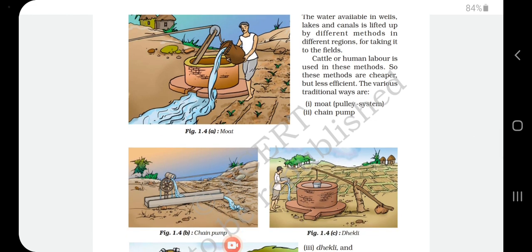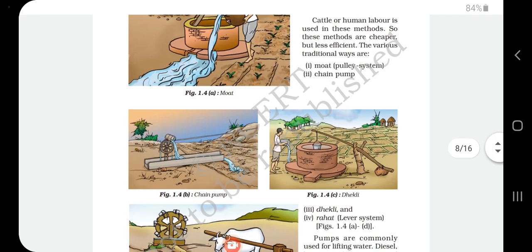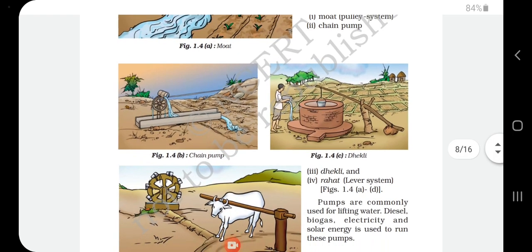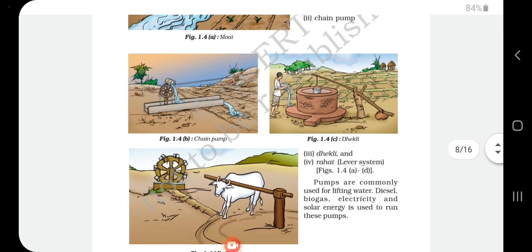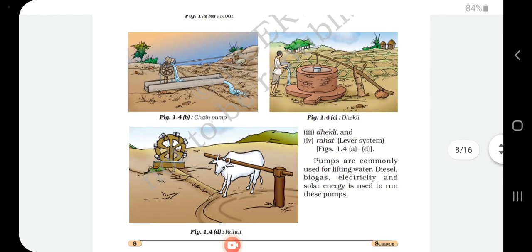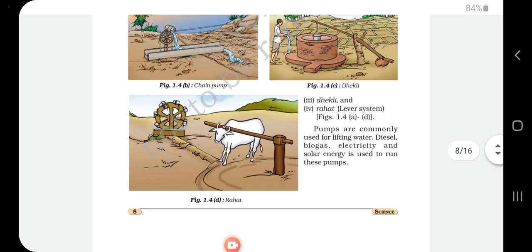The various traditional ways of irrigation include the pulley system, chain pump, dhekli, and rahat. Pictures show clearly how water was given to the land using these different methods. These pumps are commonly used for lifting water, and diesel, biogas, electricity, and solar energy are used to run these pumps.